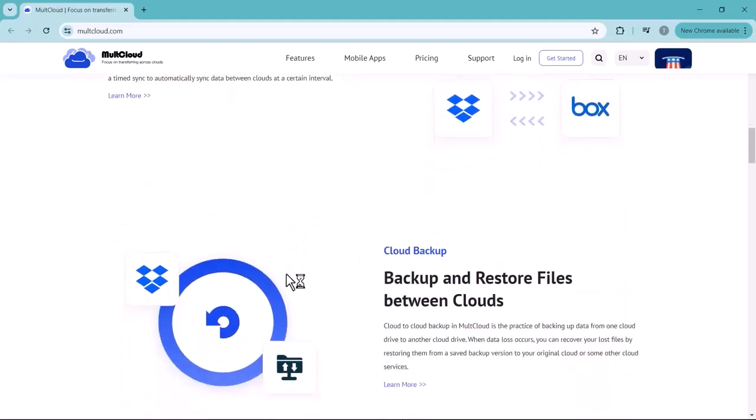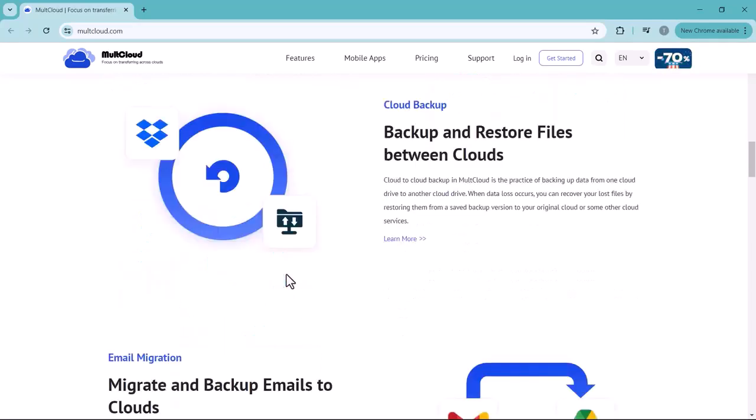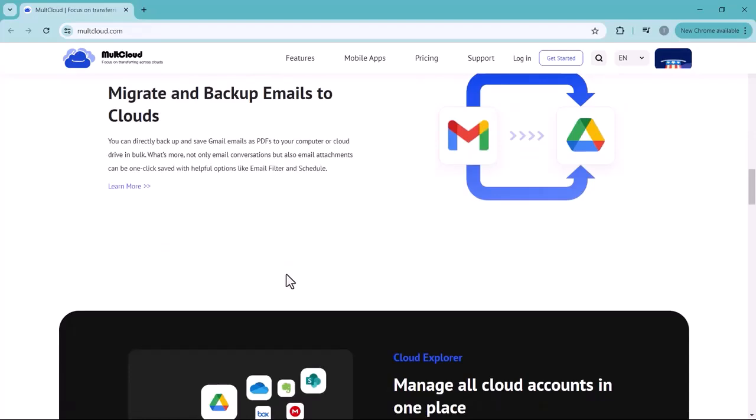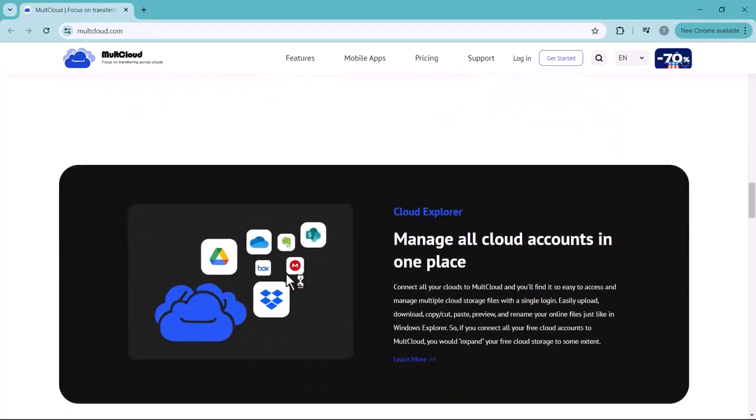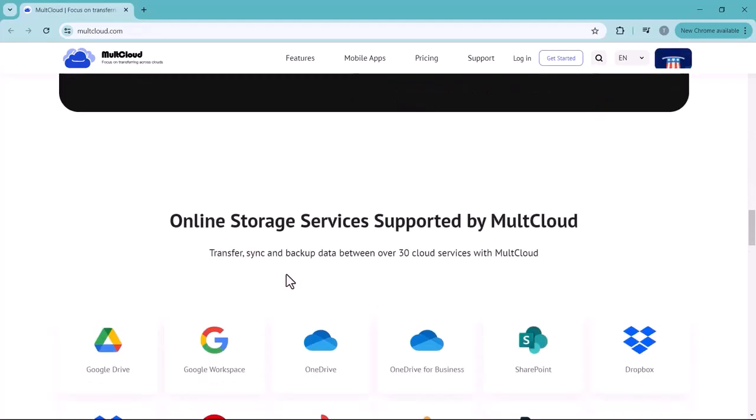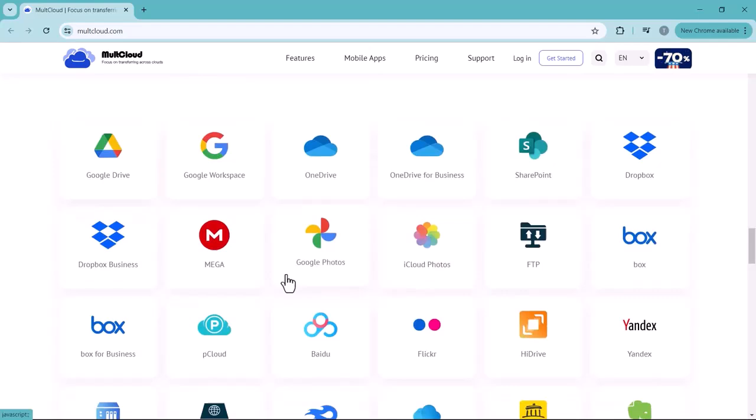We are going to discuss a very useful and fantastic app, MultCloud. This is the solution for all the people who are using more than one cloud data app for their data. You can merge all your data whether it's